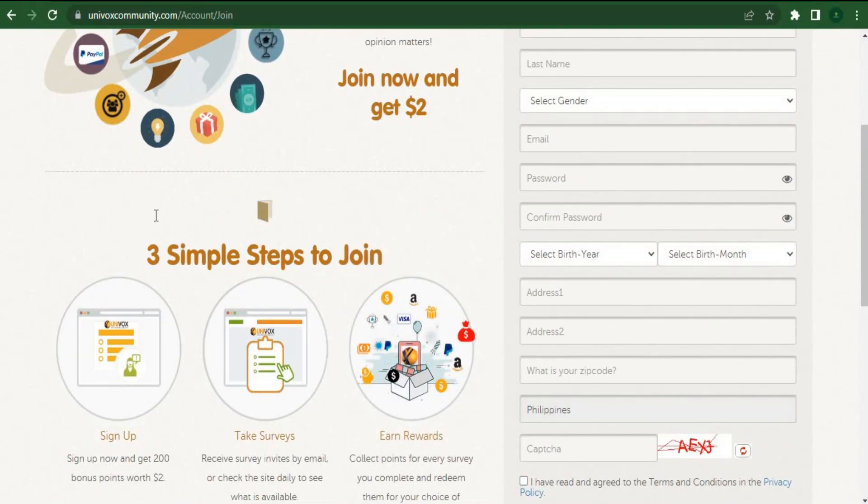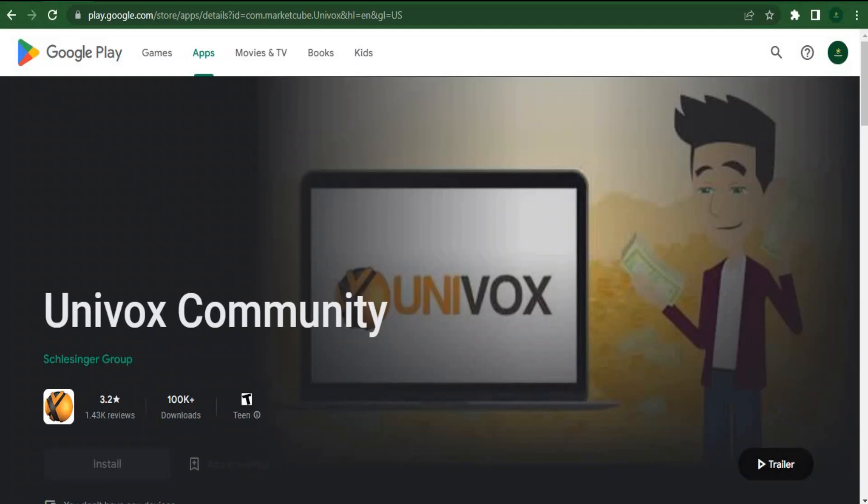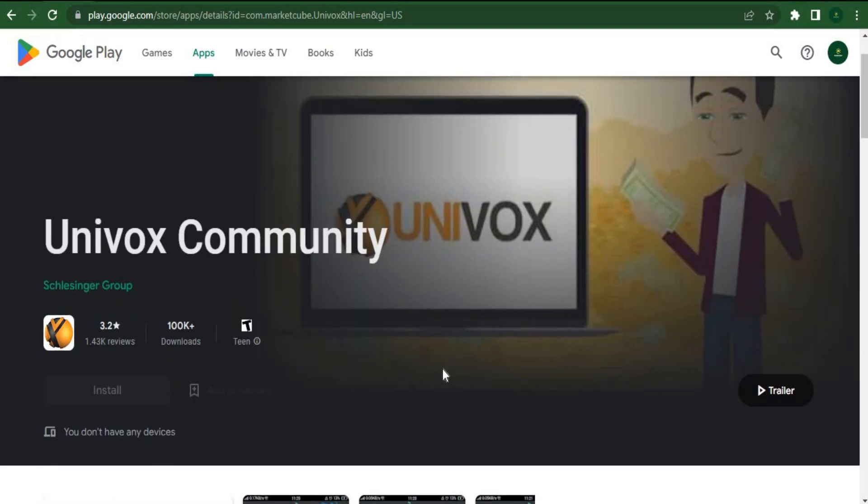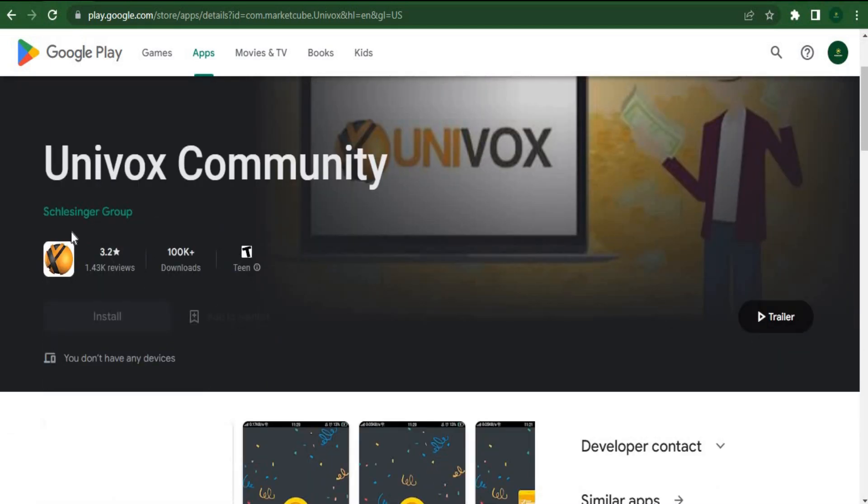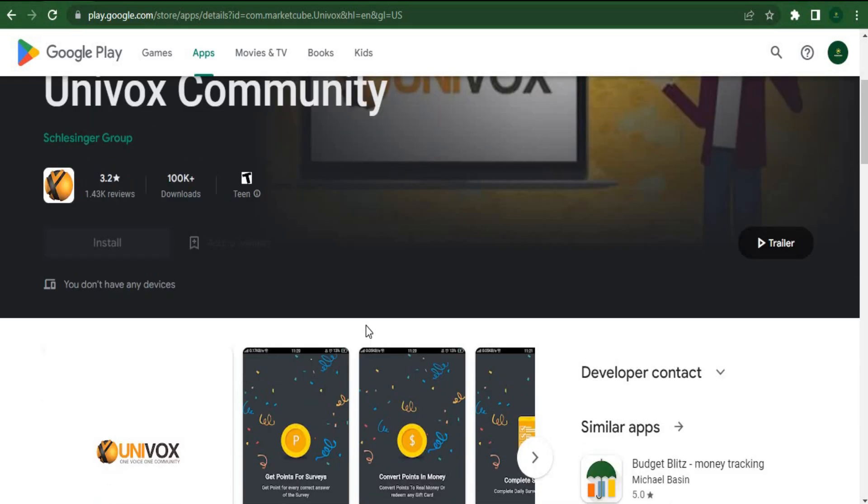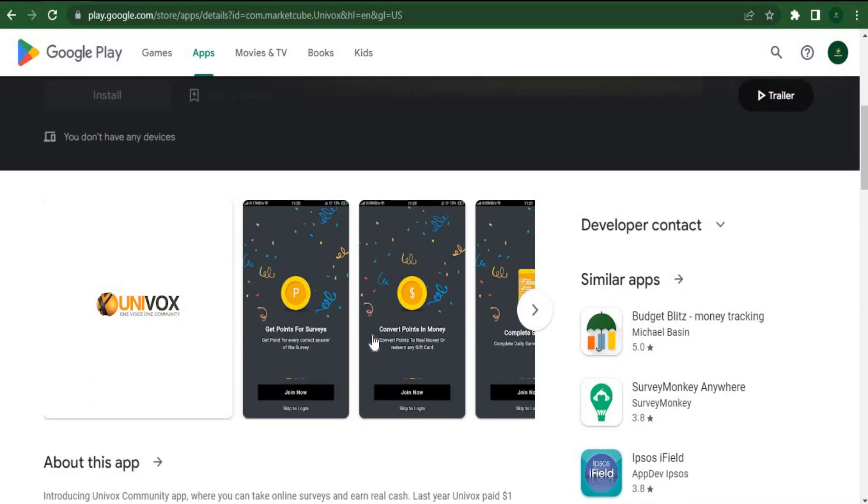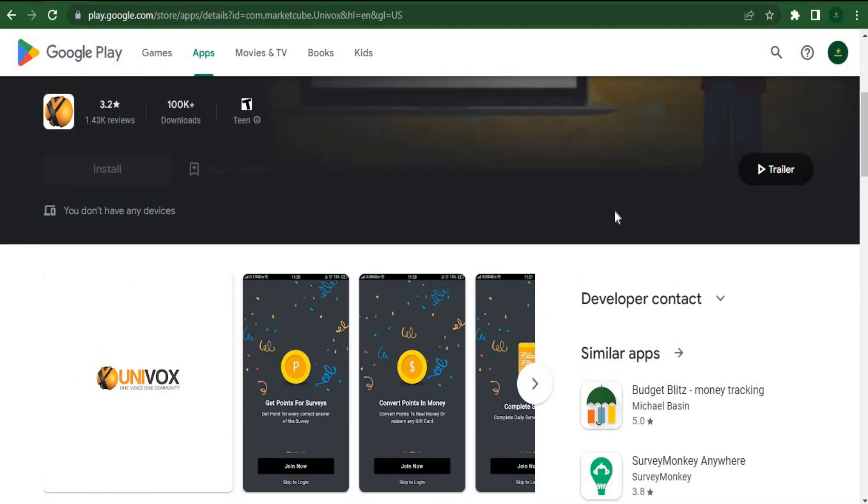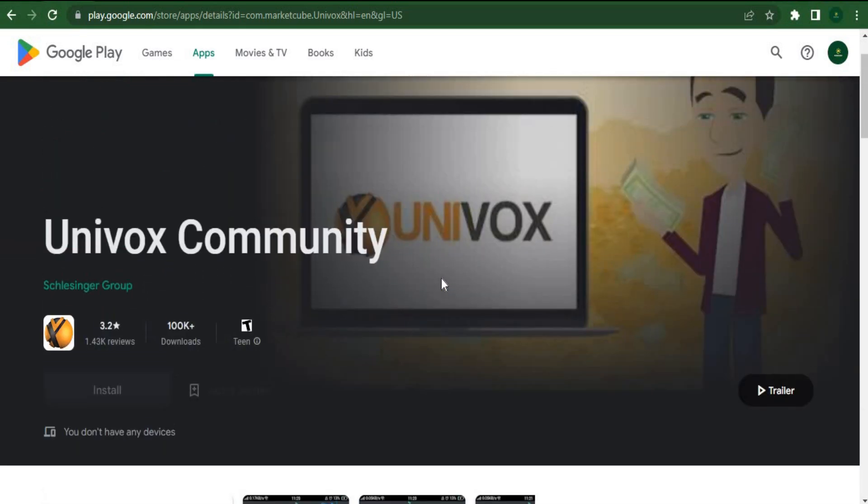Now, go to your app store or the Google Play store to download this mobile application. If you visit your Google Play store, you'll see this logo and the name Univox Community. If you have an iPhone, you can just search for Univox Community and download the app for free. Ensure that you download the correct app on your phone.